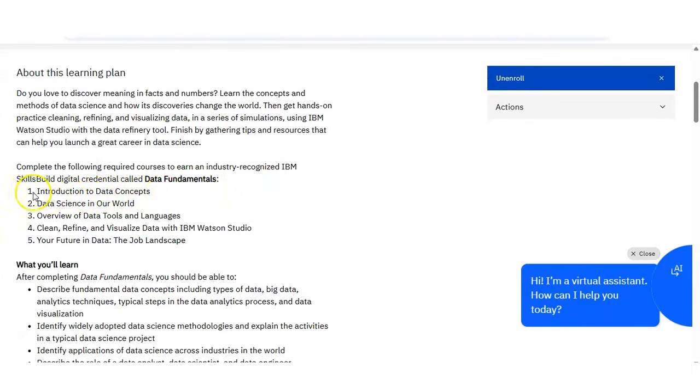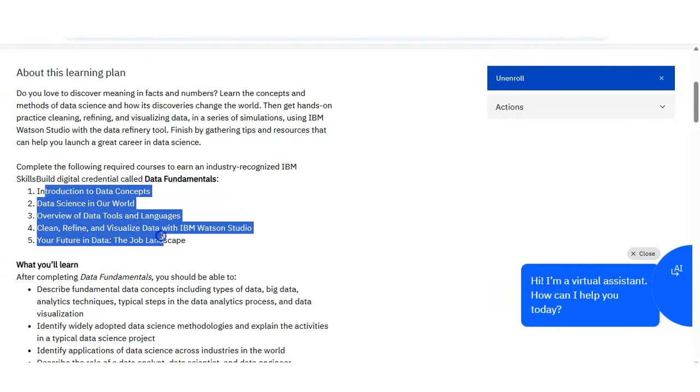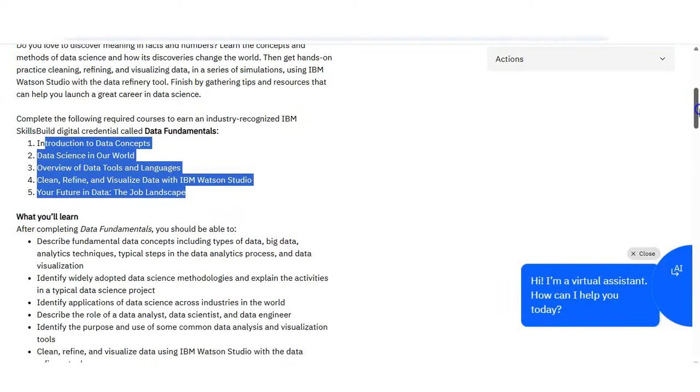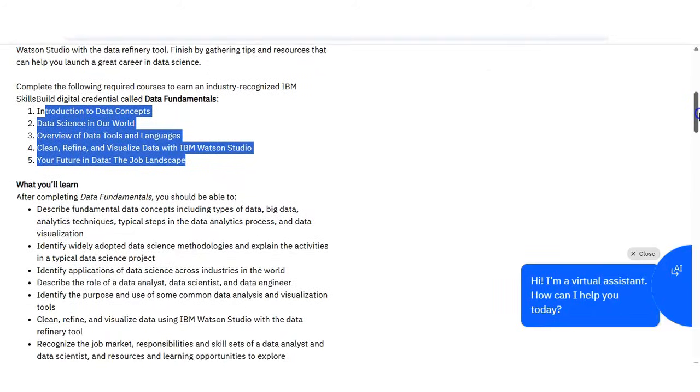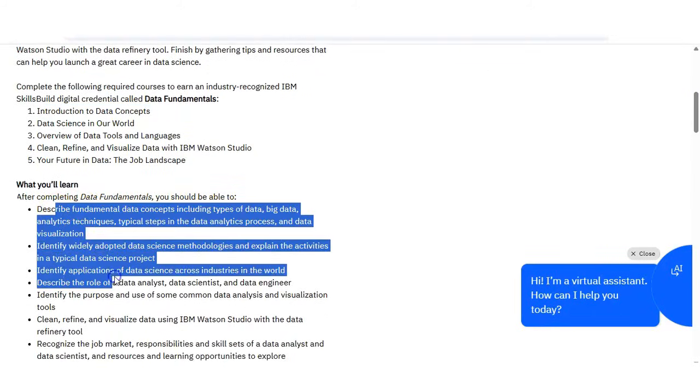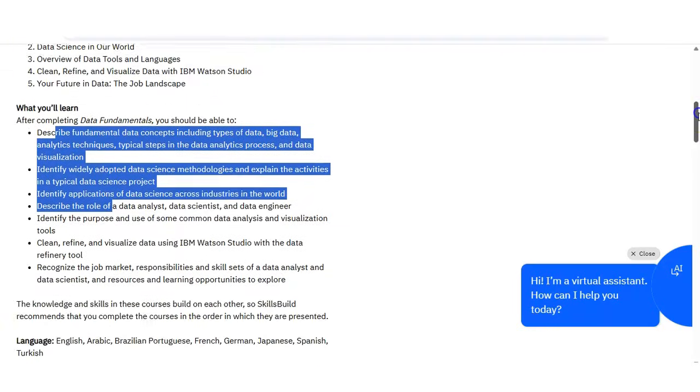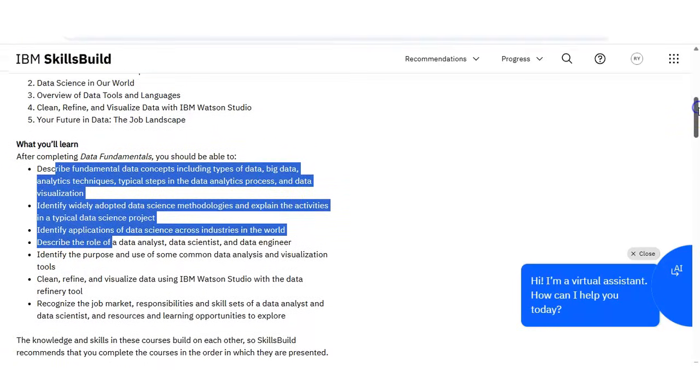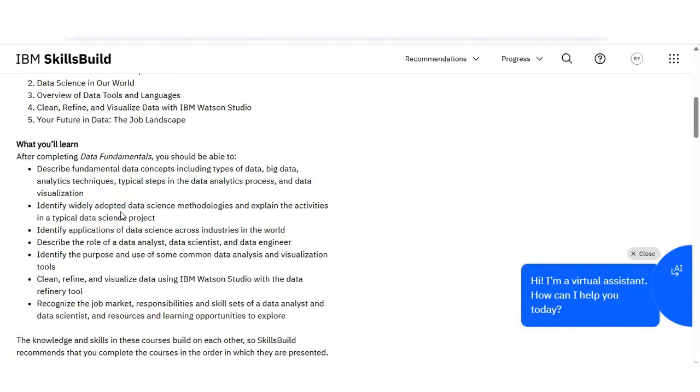In this course, friends, you can see you will learn various things here like what is data, what is data analytics, what is data science, and how companies use data for decision making. You can see there are other details also given here. In understanding data, you will learn what data means, different types of data, and why companies store so much data.